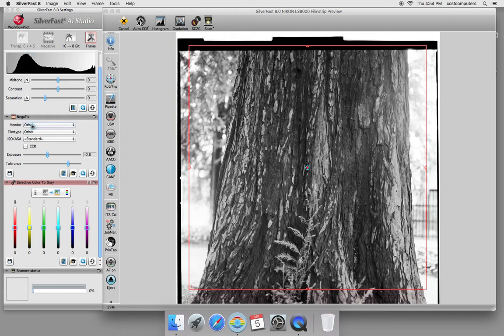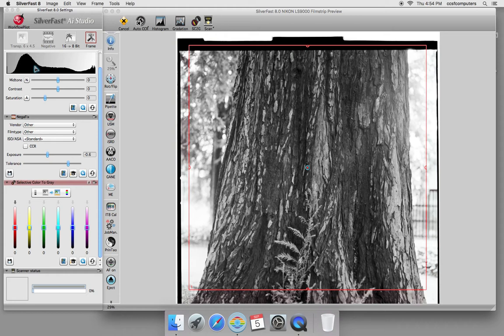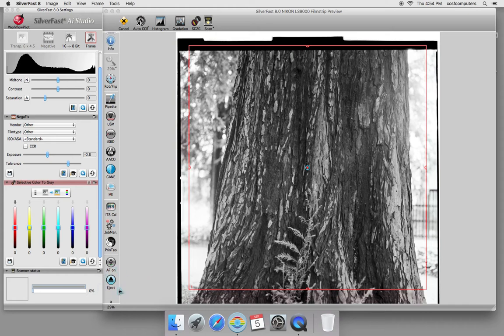We're going to ignore these adjustments right now because before you do any adjustments you want to do a preview. The scanner knows what size film that you're using because it's reading the code from the film holder that's inside the scanner. You want to make sure that the film holder has been properly inserted and that the scanner has ingested your film holder. If you ever need to get the film holder out, never pull it, but use this eject button or the eject button on the machine.